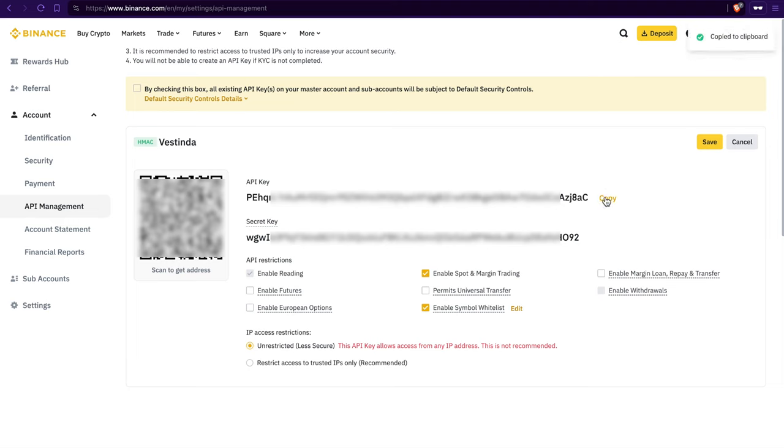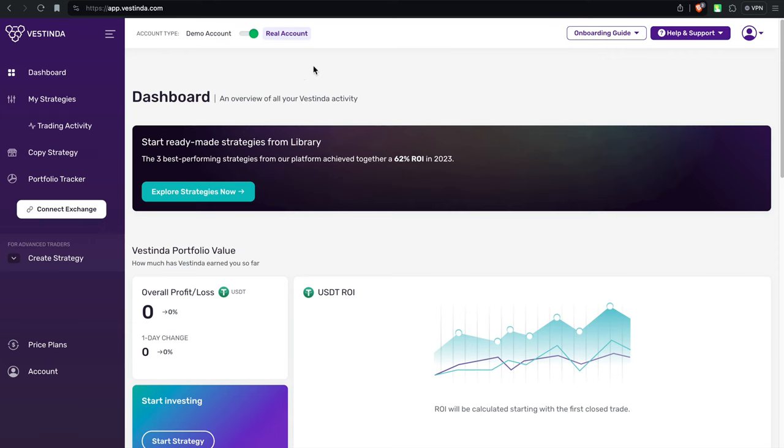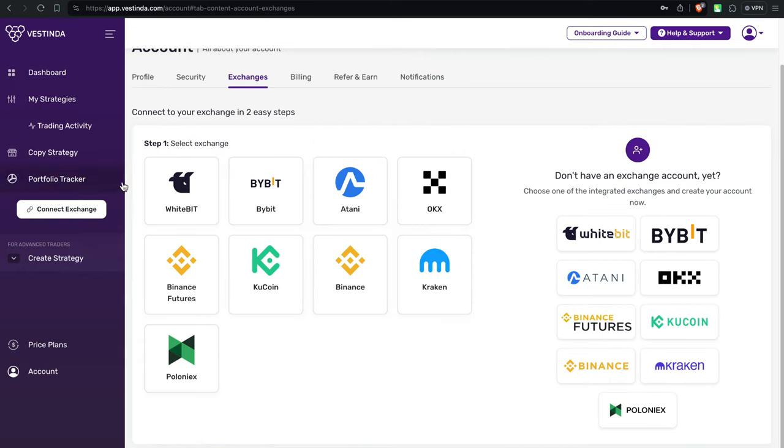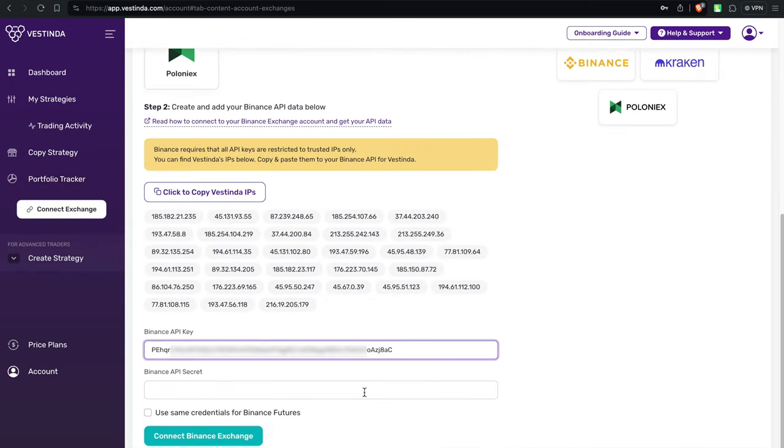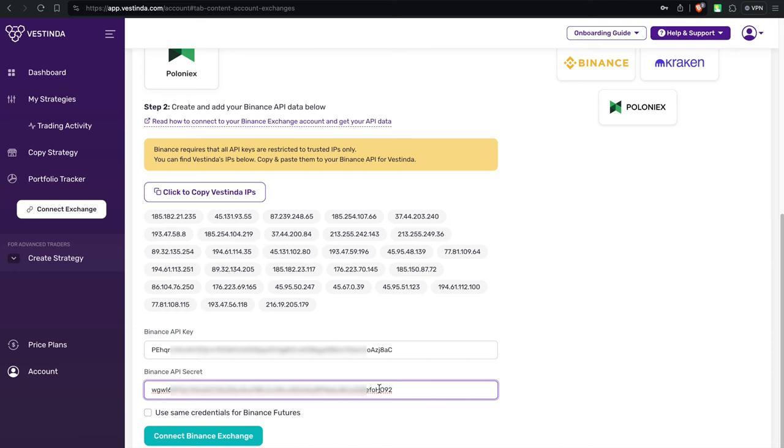Now hop over to Vestinda.com and log in. Head to your dashboard and find the Connect Exchange section. Pick Binance from the list. Paste in those API keys you copied earlier.